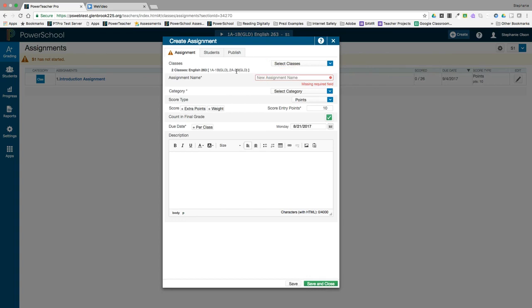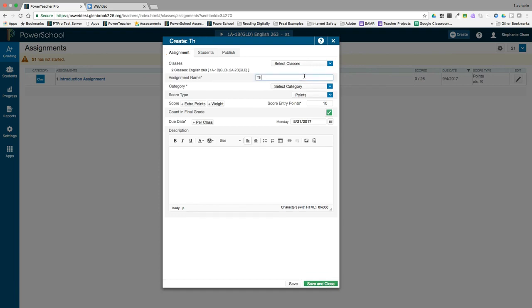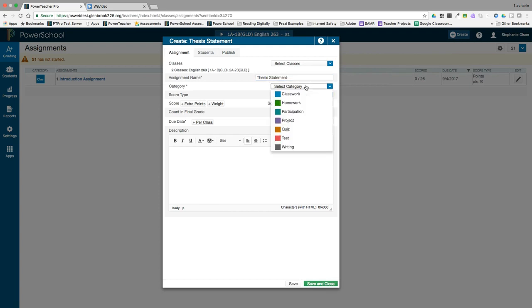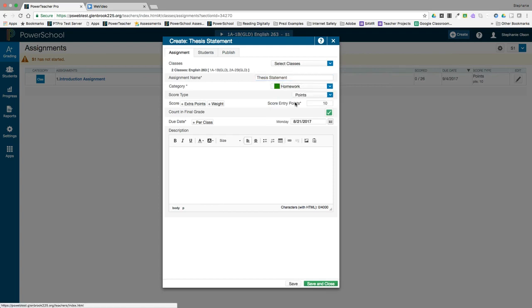In the assignment name field, enter the title of your assignment. Select the category that this assignment belongs to. For score type, most people leave this as points and then enter the total number of points for the assignment.